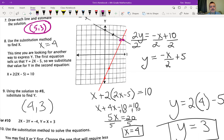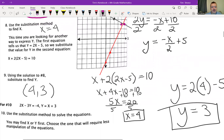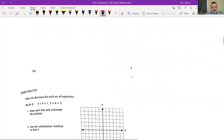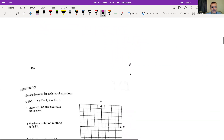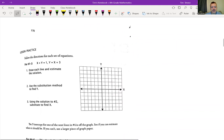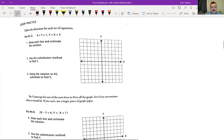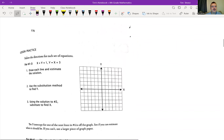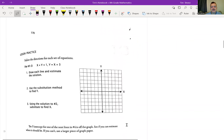That is all I'm going to cover. I want you to try number 10, and then I want you to try the next page also. If you have any questions, let me know. I will see you guys tomorrow. What do you think of my mustache?